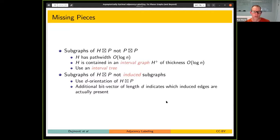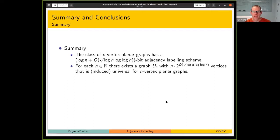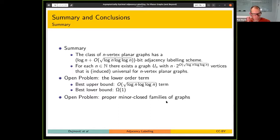In summary, the label length is log n plus a lower order term — the leading 1×log n is optimal. The lower order term may not be optimal; the upper bound is √(log n · log log n) and the lower bound is a constant. In terms of universal graphs, this gives a nearly linear number of vertices. Two open problems remain: tightening the lower order term, and extending to all proper minor-closed families of graphs — the current result covers apex minor-free but not all proper minor-closed families.